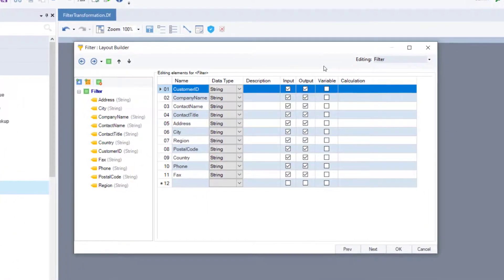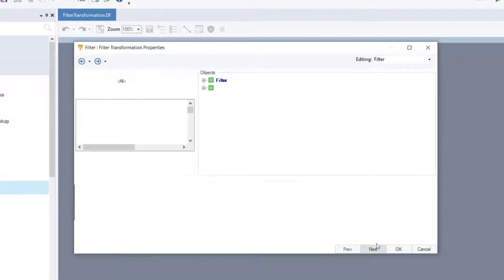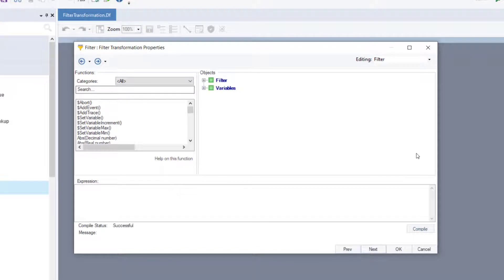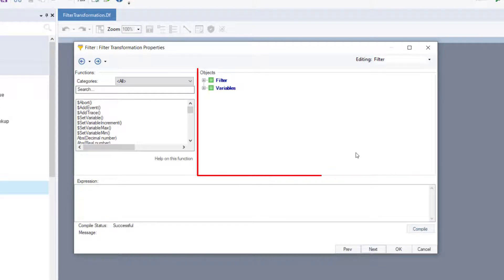A layout builder screen will open where you can modify the fields and the object layout. Click next. This will take you to the filter transformation properties screen. Here you can see the three sections: Functions, expressions, and objects.